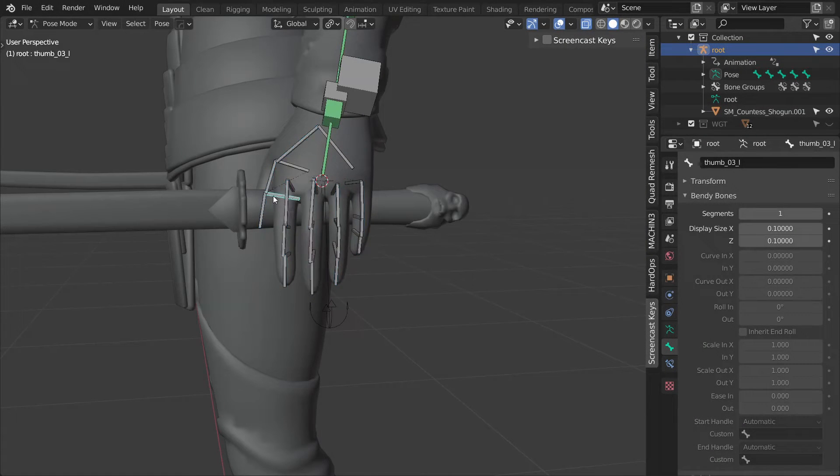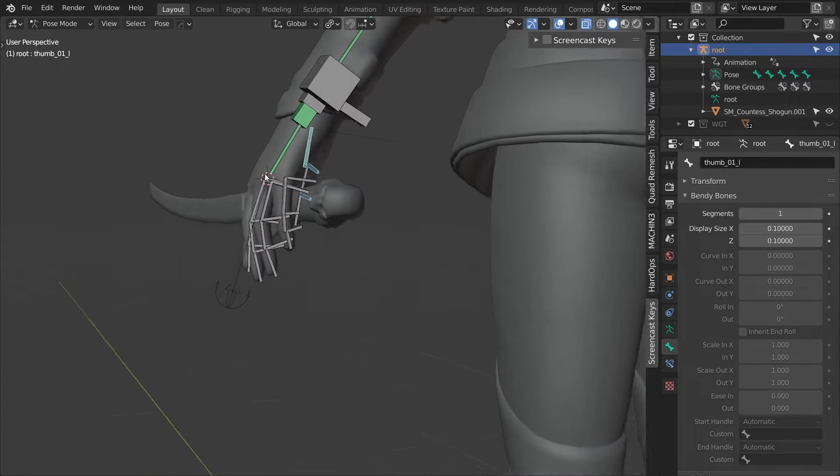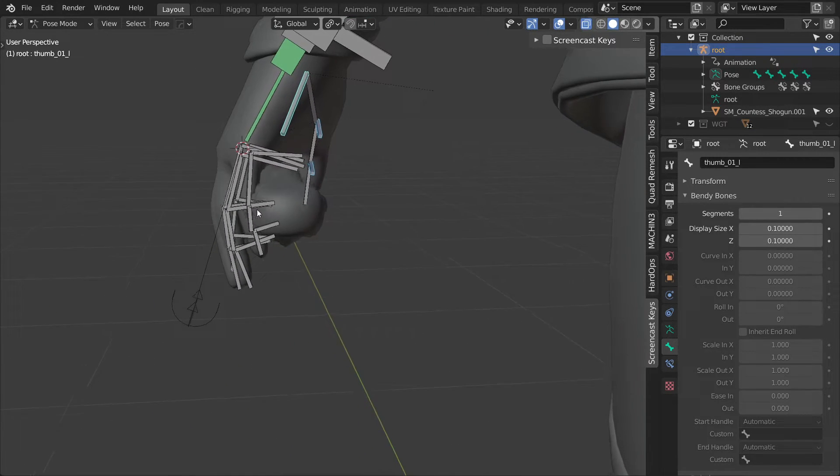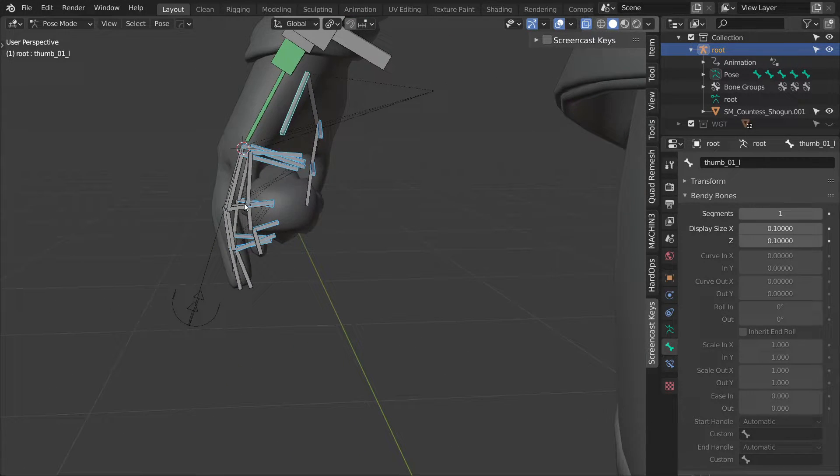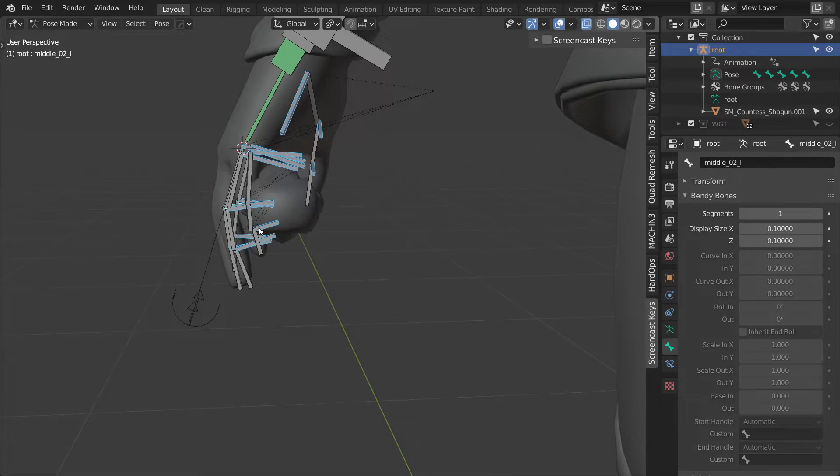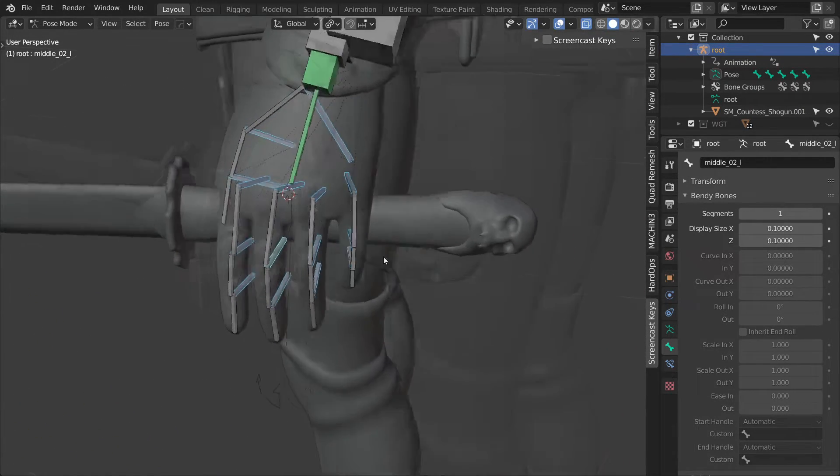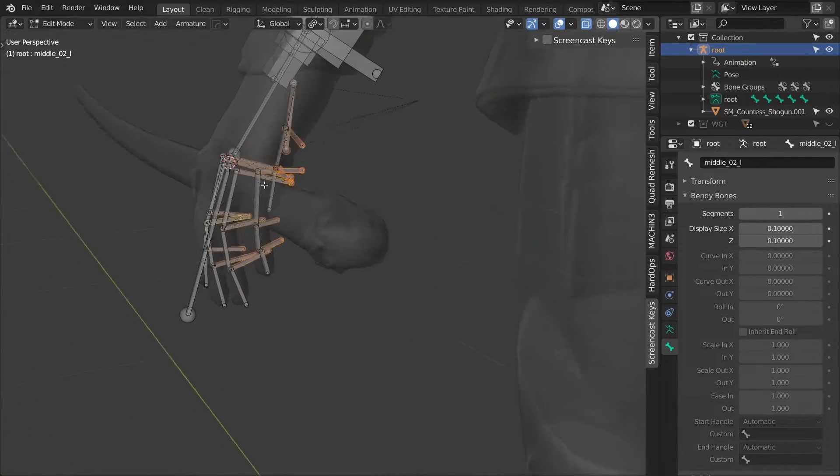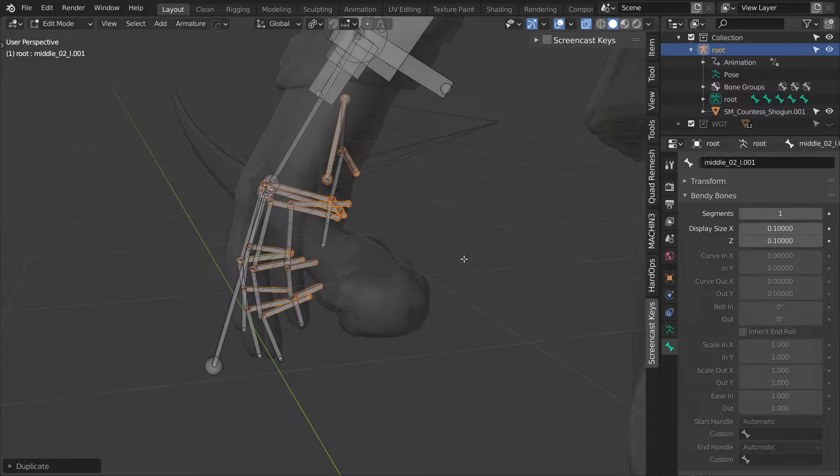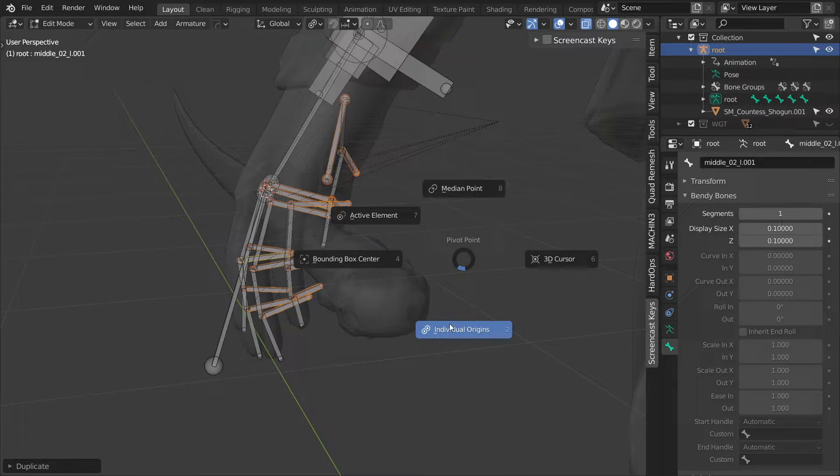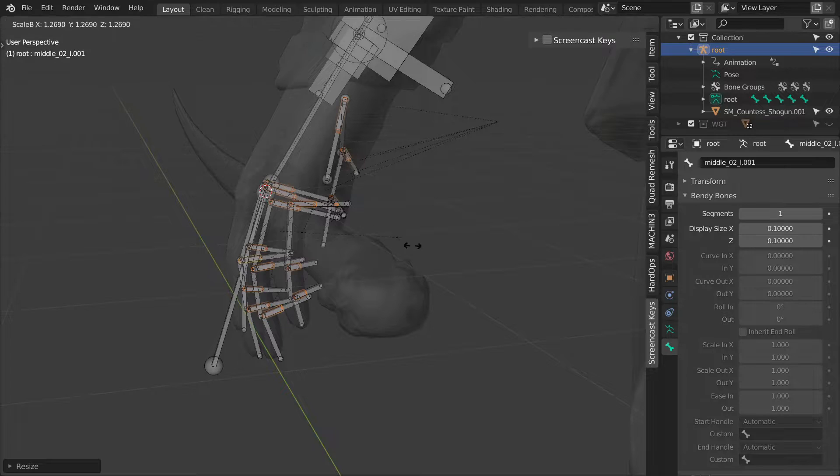Next, we can attach all of the deformation bones to the controls. So start by selecting all of them. And then in edit mode, shift D to duplicate them, S to scale them and ctrl alt S to thicken them up.